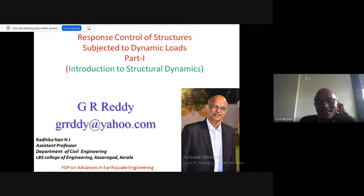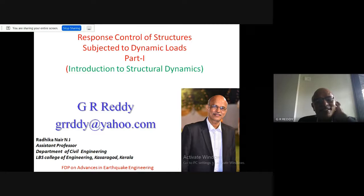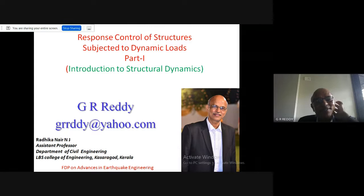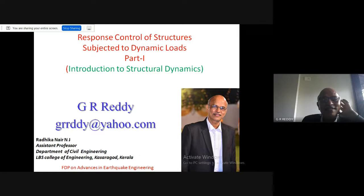In order to make some difference, I thought of a different way of presentation. I have already shared my presentations with Radhika. What I am going to talk about covers three parts: Part One is an introduction to structural dynamics, which is necessary background before discussing response control of structures subject to dynamic loads.